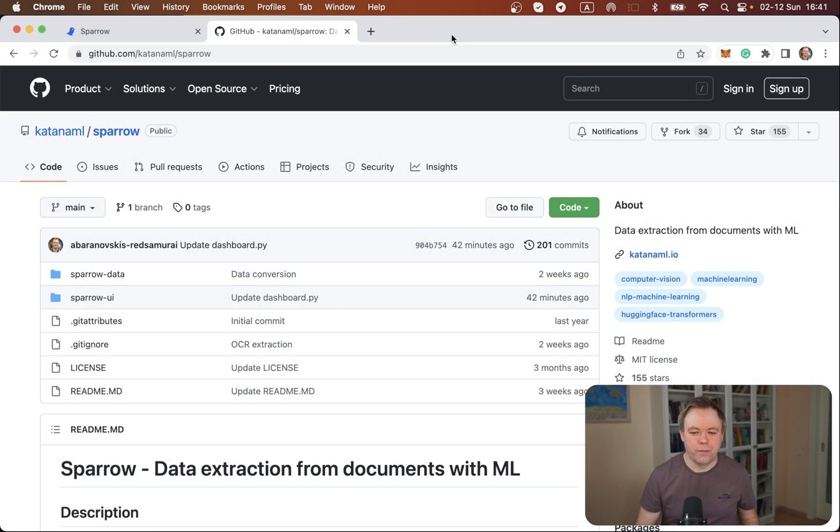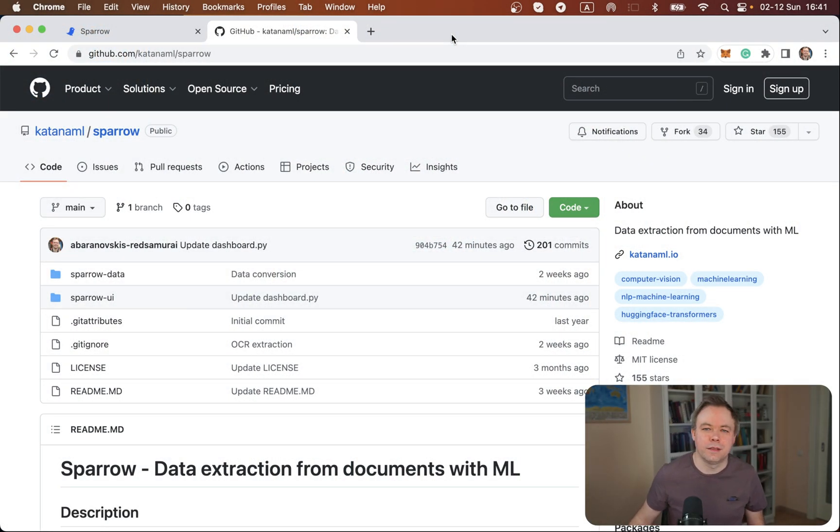Actually it can be used not only for Donut or any other model where you need to prepare data and annotate data to assign labels to the extracted values and so on. So without any extra delay, let's jump to my desktop screen and let's see how it works.